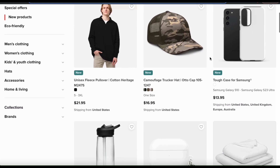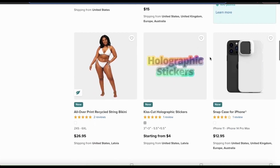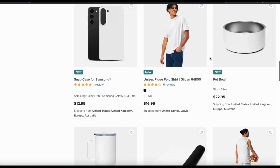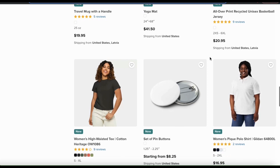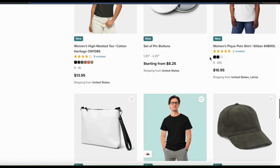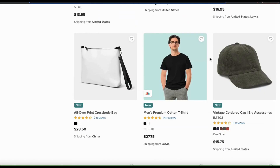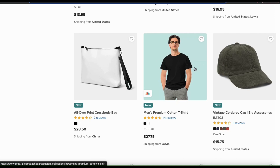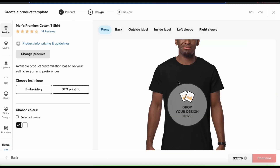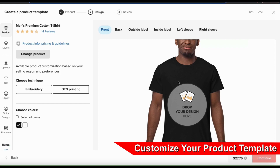Printful has a variety of products such as fleece pullovers, phone cases, yoga mats, men's and women's t-shirts, and even bottles of lotion. So to add to my online store, I think I'll create a product template for the new men's premium cotton t-shirt. When you select your product, you should be taken to the Printful design maker, where you can fully customize and personalize your selected product.